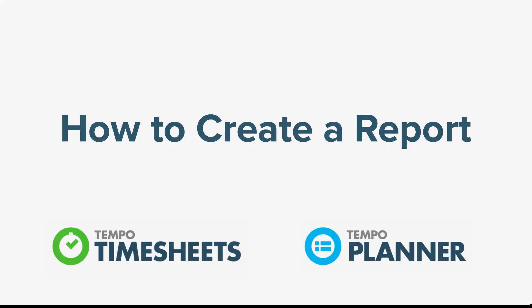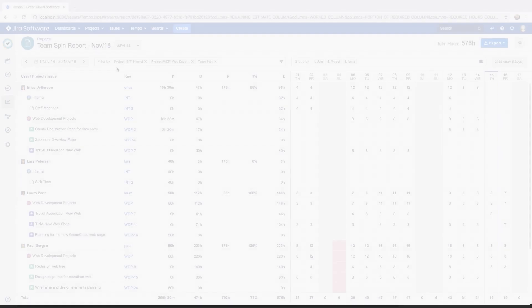In this video for Tempo Timesheets and Tempo Planner for Server, we'll show you how to create any kind of report that you need.